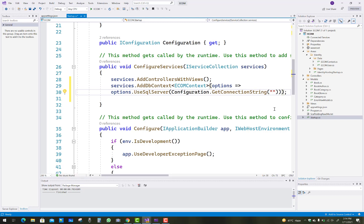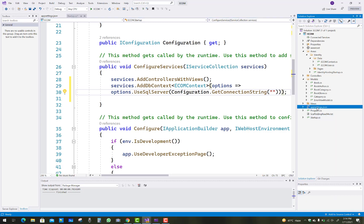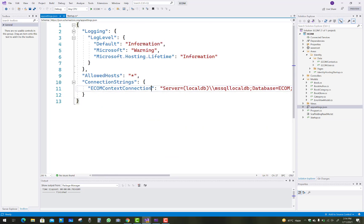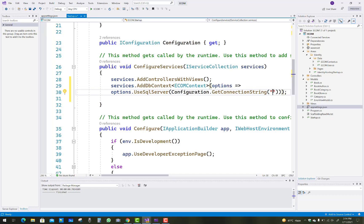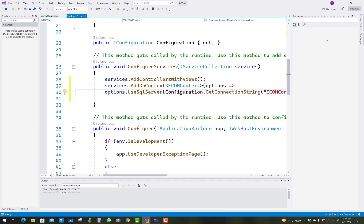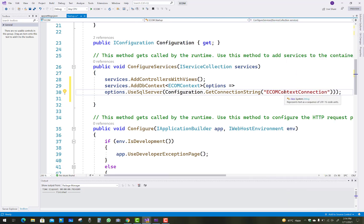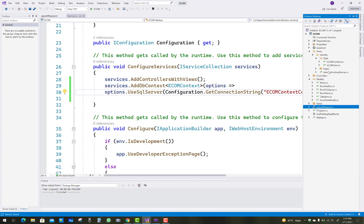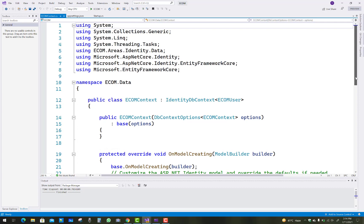There are three processes in the connection string setup. Go to the appsettings.json file and select the EcomContext connections name, copy it, and paste it into the GetConnectionString constructor. That will successfully register the connection string.